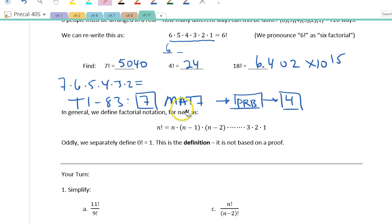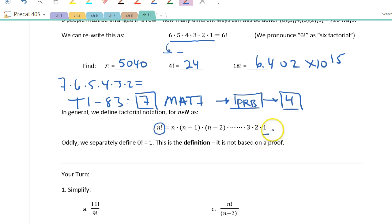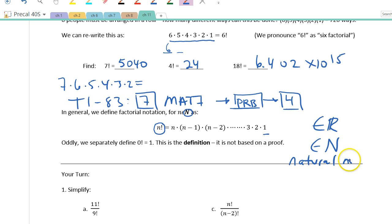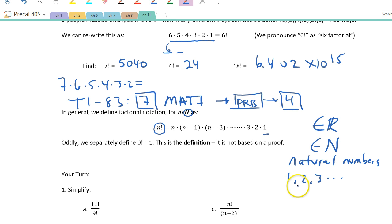Here is the definition for factorial notation: n factorial equals n × (n−1) × (n−2) × … × 1. We start from n and go downwards until we get to 1, multiplying everything together. The symbol n here refers to natural numbers — the positive integers. The set of natural numbers starts at 1 and goes up; it doesn't include 0, negatives, or decimals between these numbers.